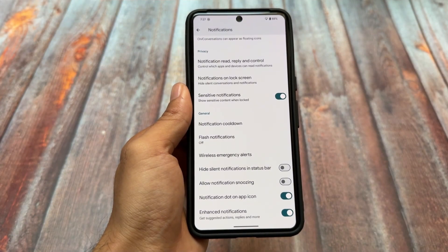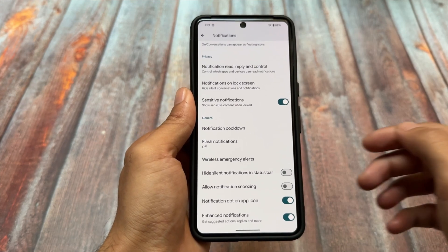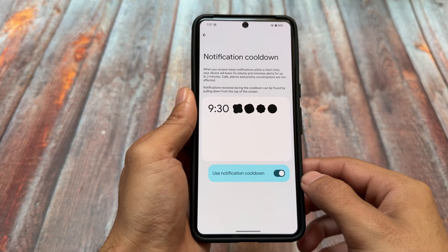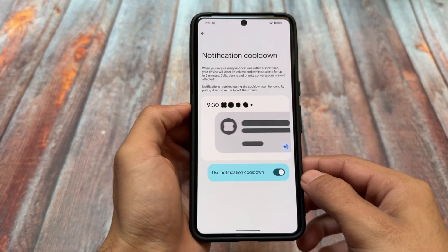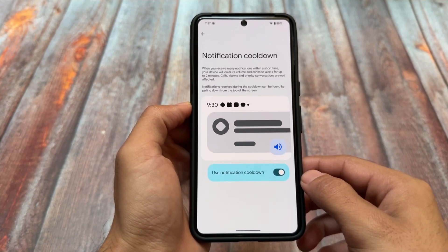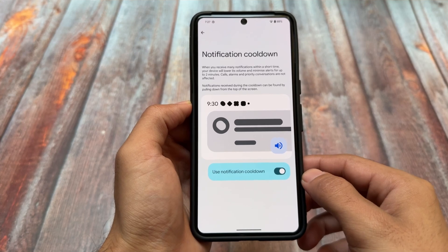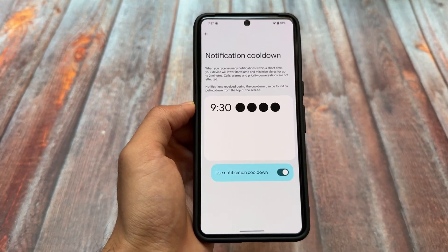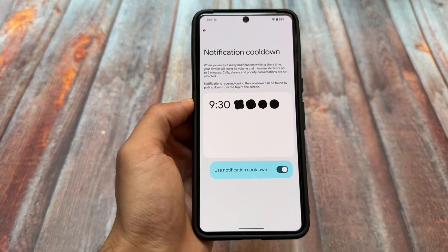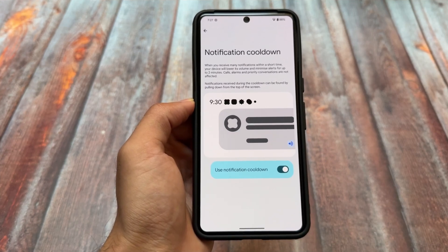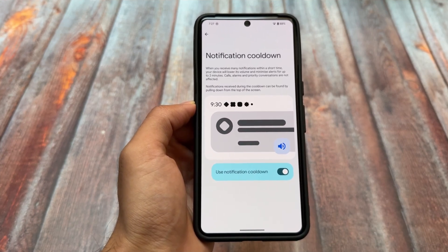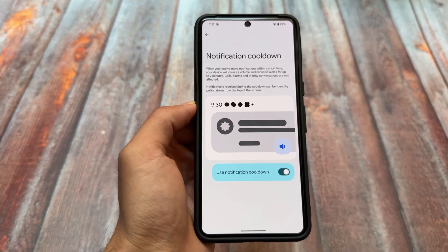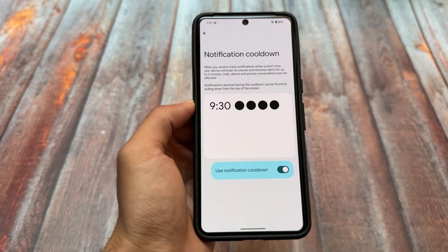First of all, you will find notification cooldown. It's not a new thing — it was already there with Android 15. I still remember in the developer betas of Android 15 this feature was there, but then it was not there in the stable version. So we have this new menu, notification cooldown, with new animated options available.